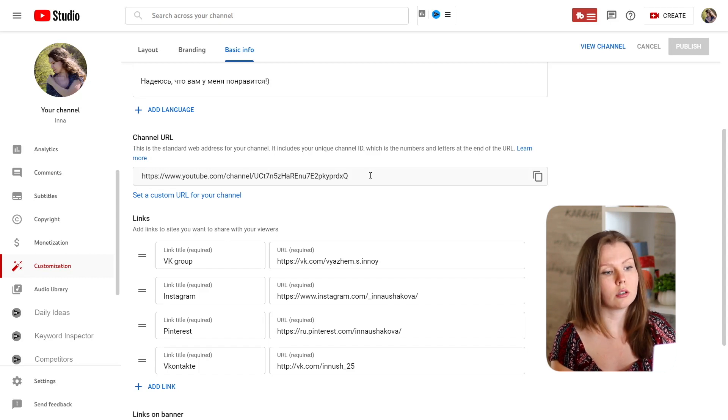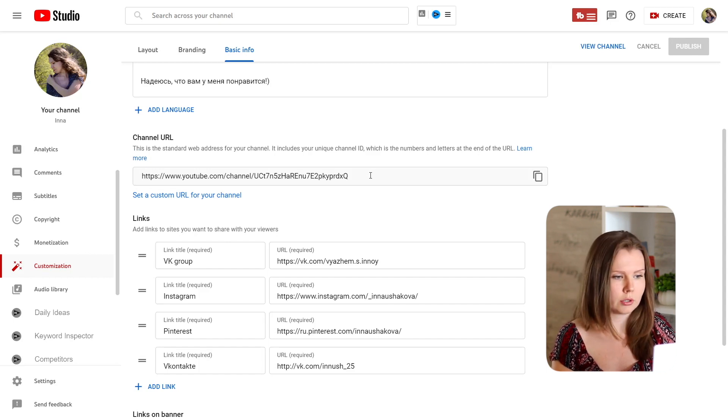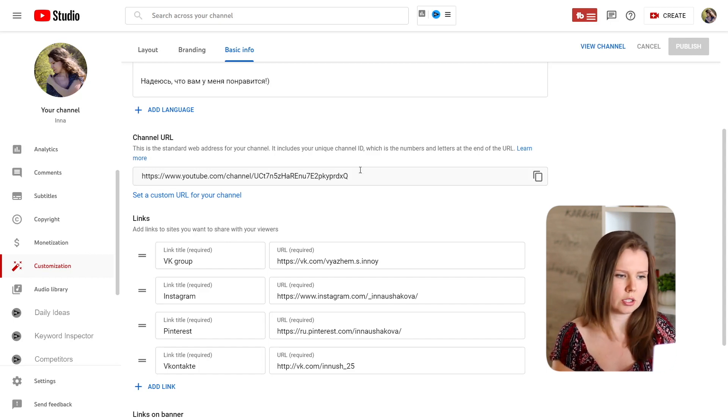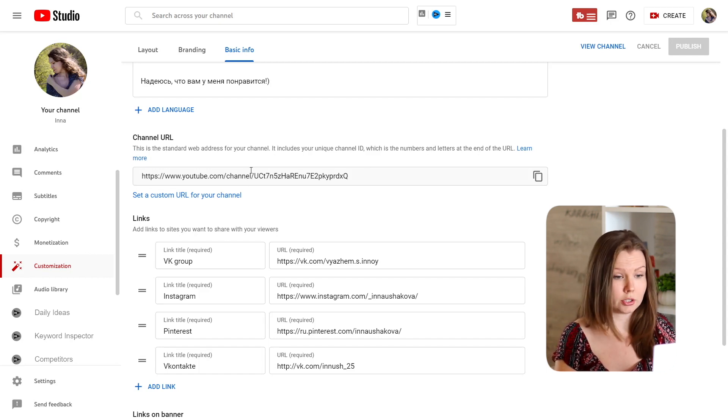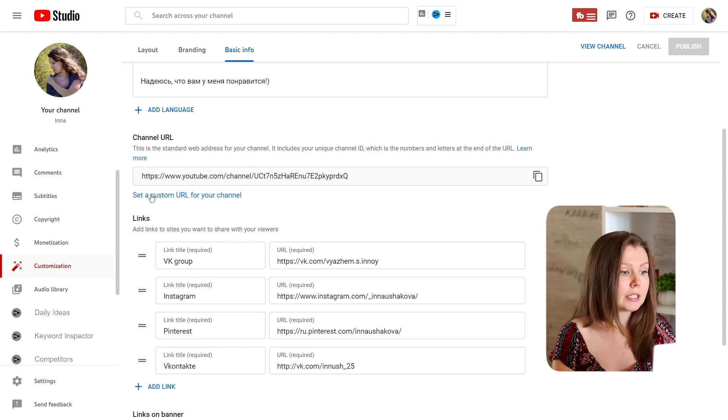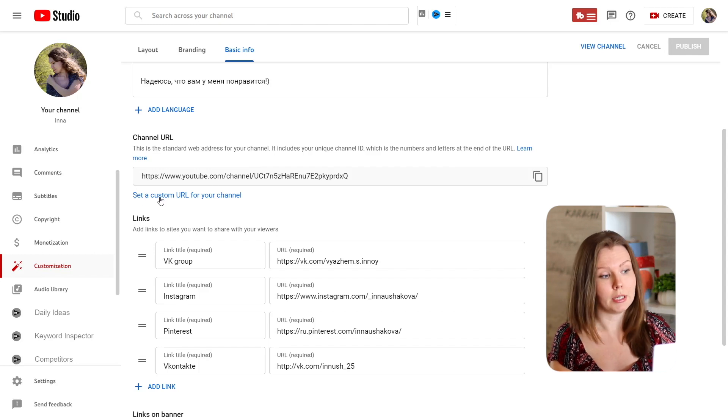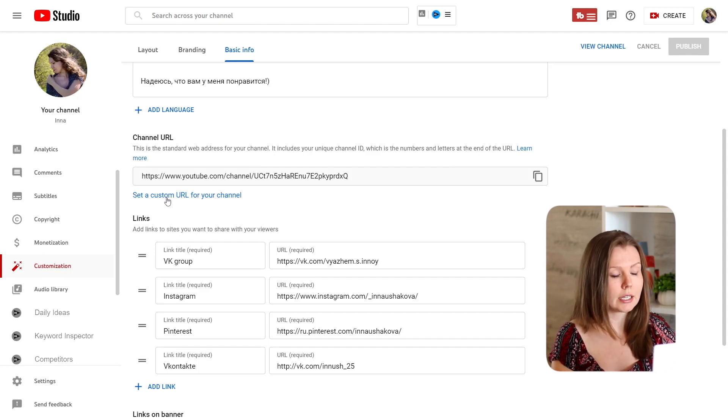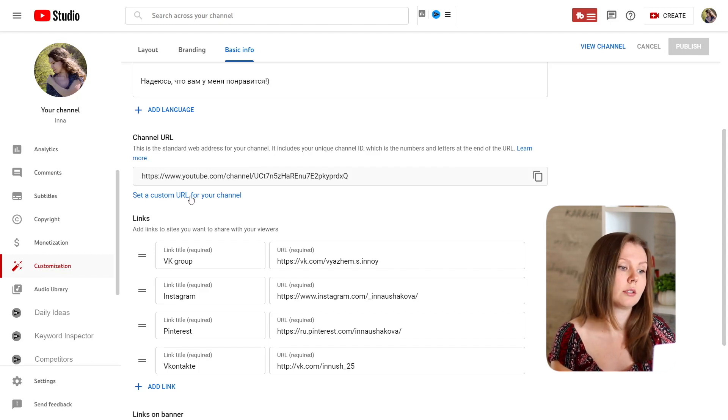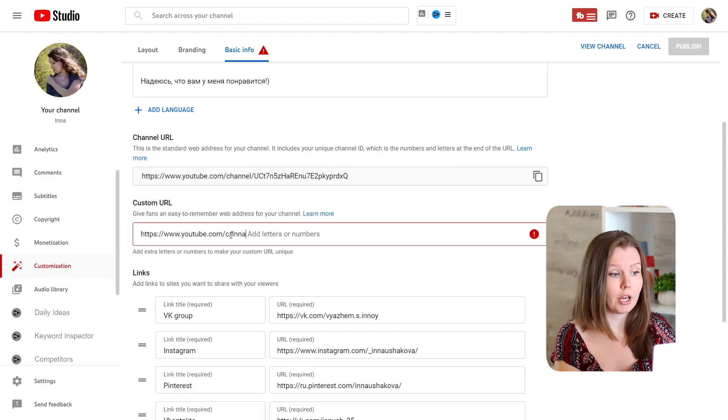And then basic info, and here you can see a custom URL. This is your default URL, as you can see it's not pretty at all, but here you can see a button set a custom URL for your channel.